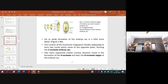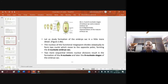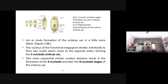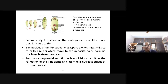The functional megaspore divides methodically and forms two nuclei. Both these divide and form four nuclei, and this becomes eight nuclei altogether. So you have a two-nucleate embryo sac, four-nucleate embryo sac, and finally an eight-nucleate embryo sac.